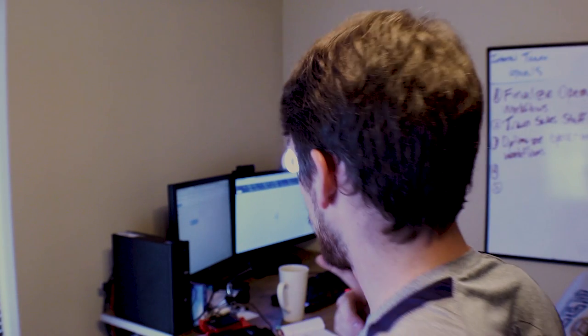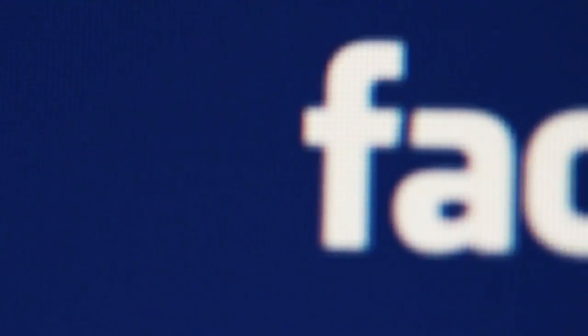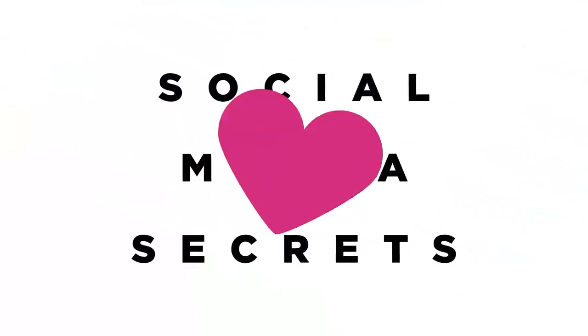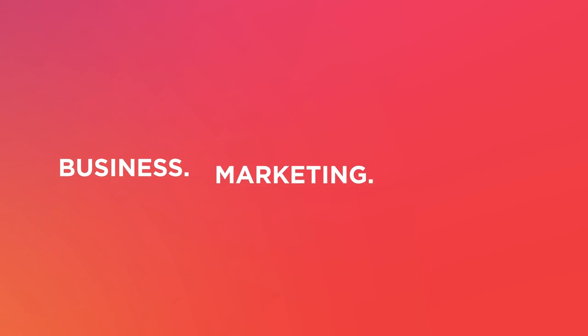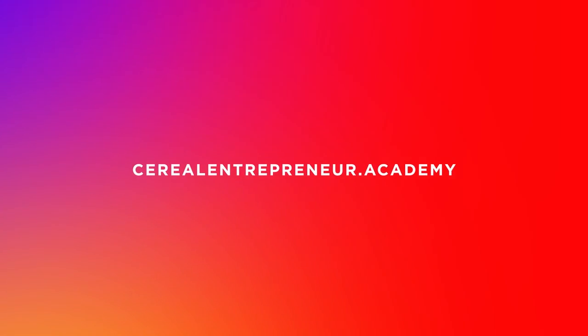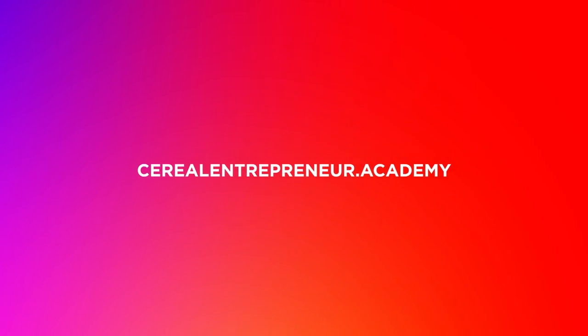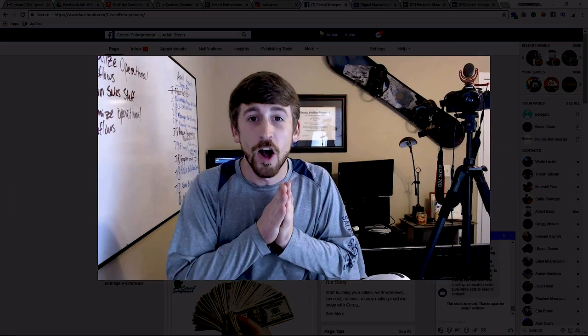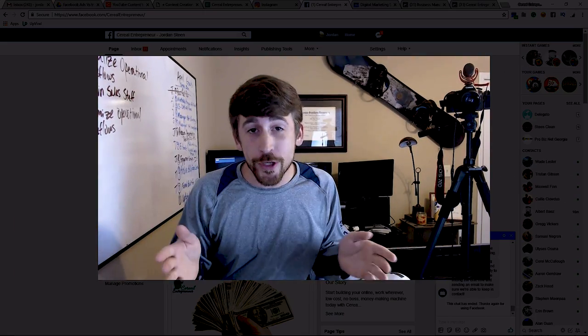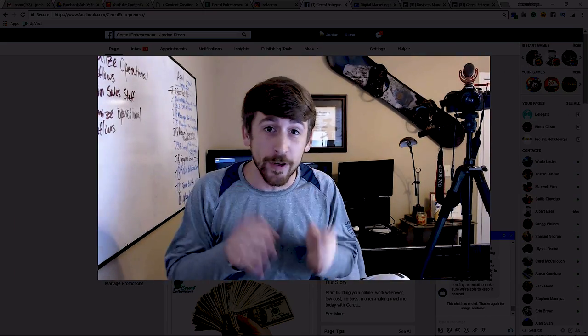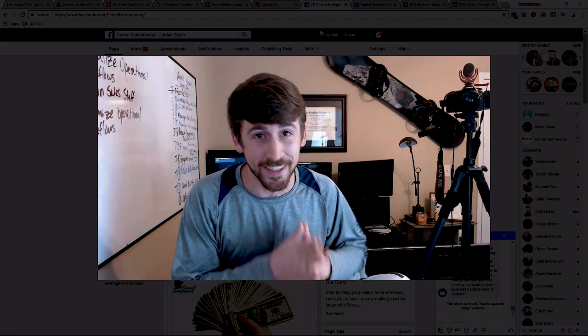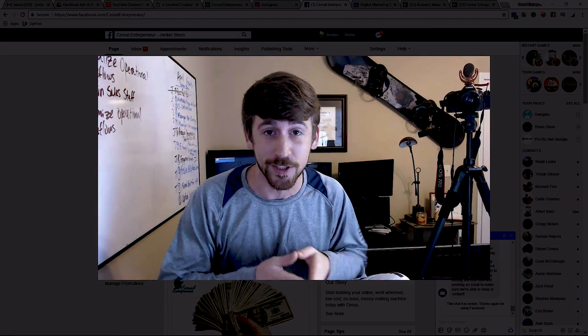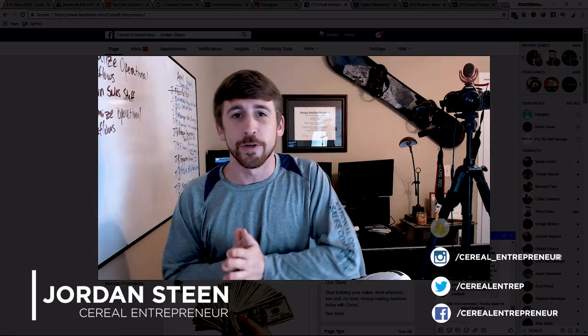Alright people, so we're gonna show you how to get the gray checkmark and we're actually gonna show you how to do it for my Cereal Entrepreneur business page. So again, my name is Jordan Steen, Cereal Entrepreneur.